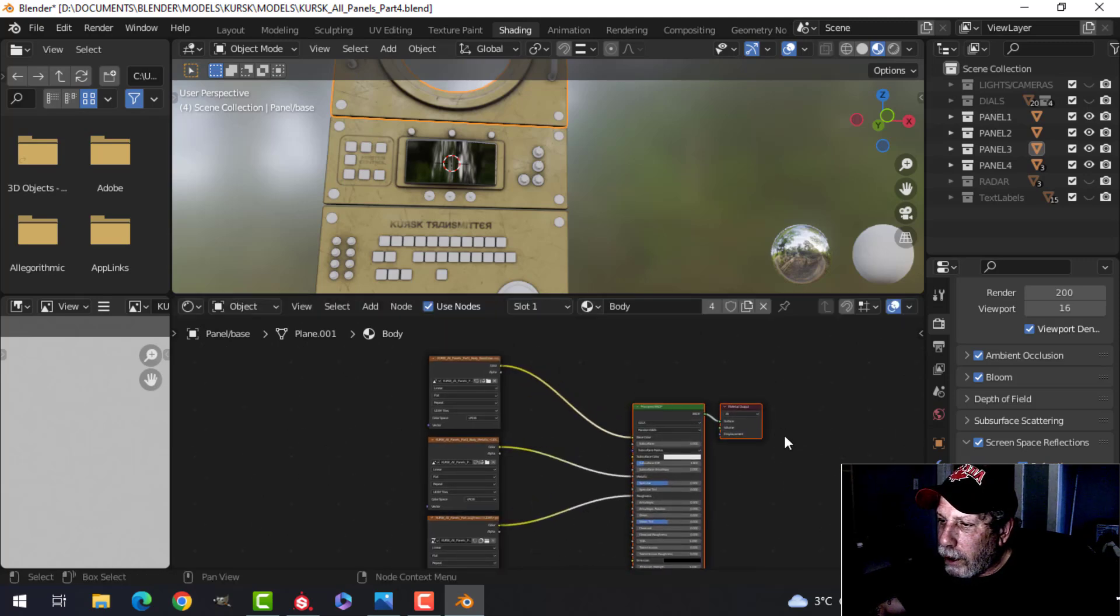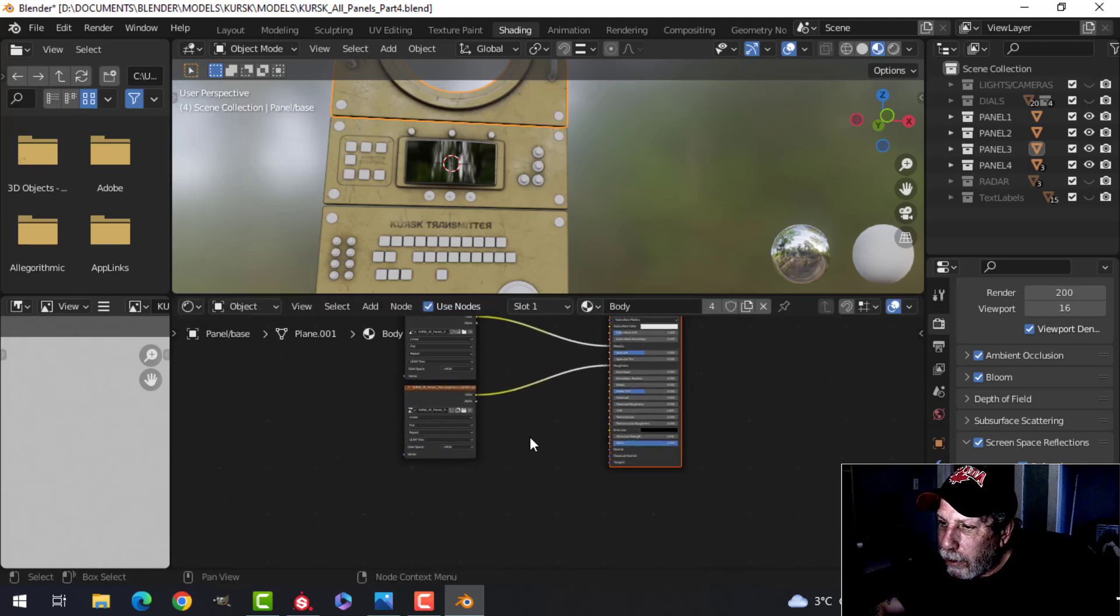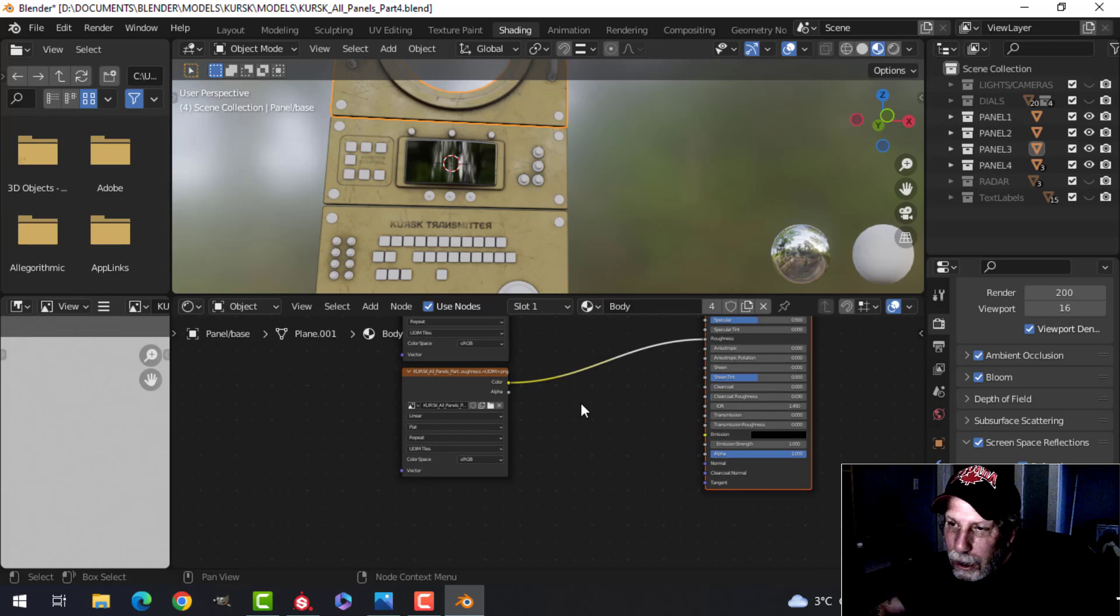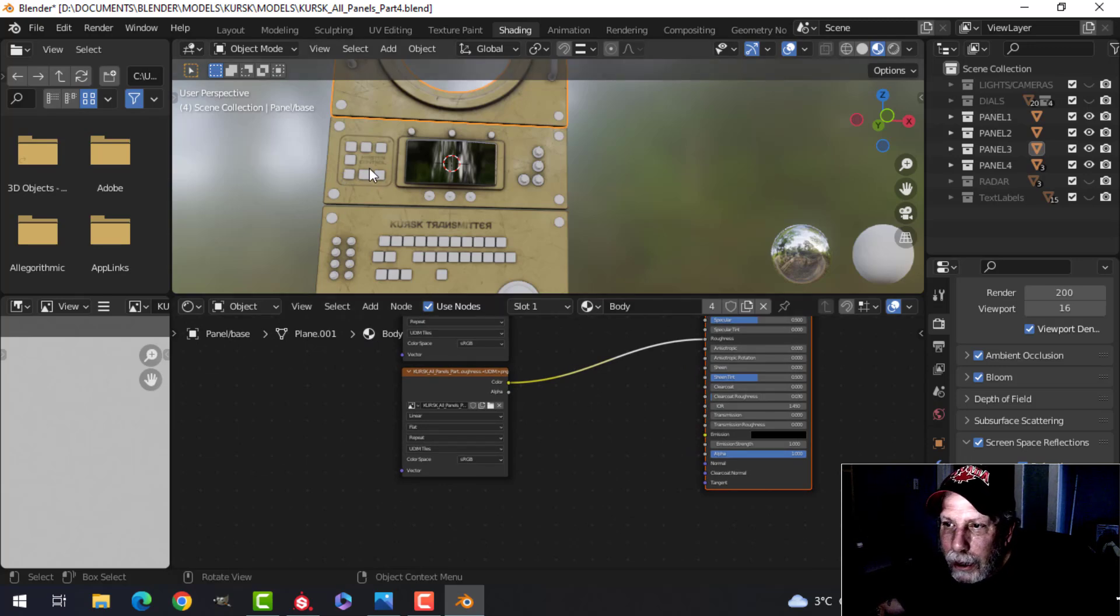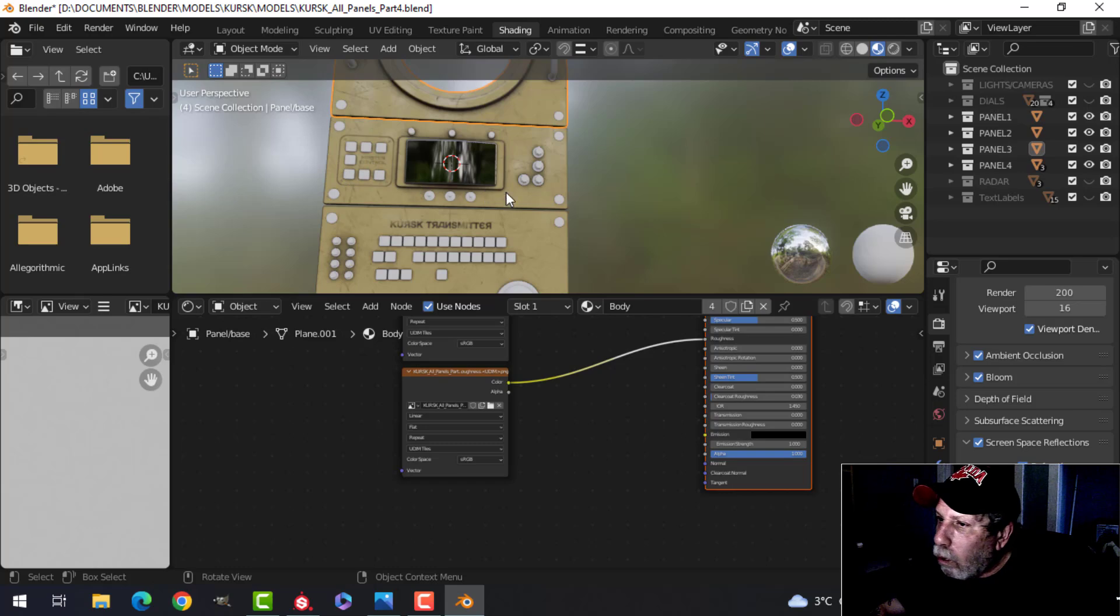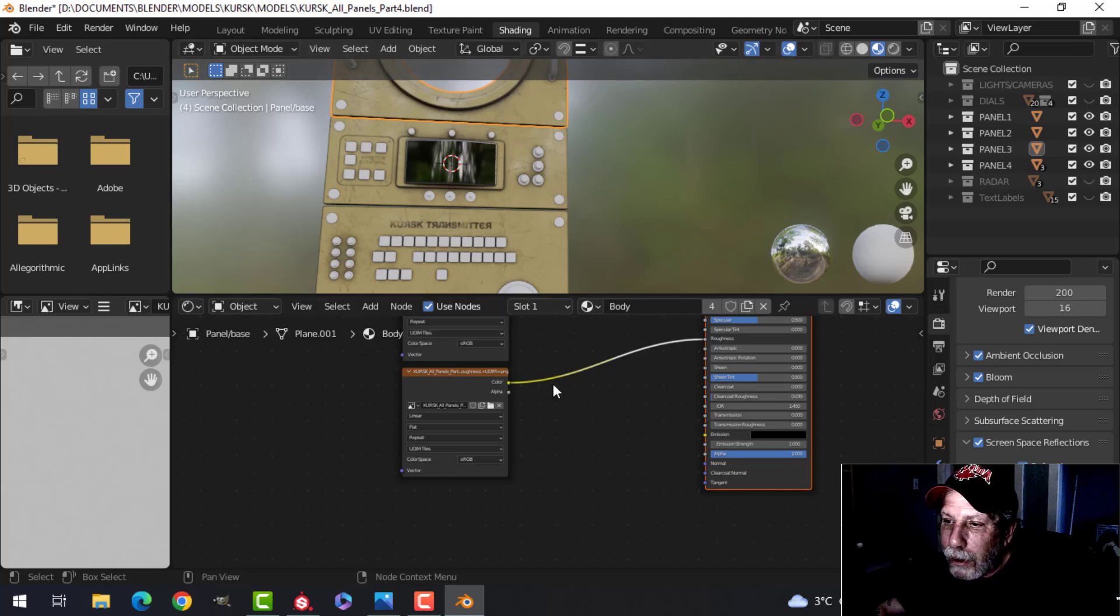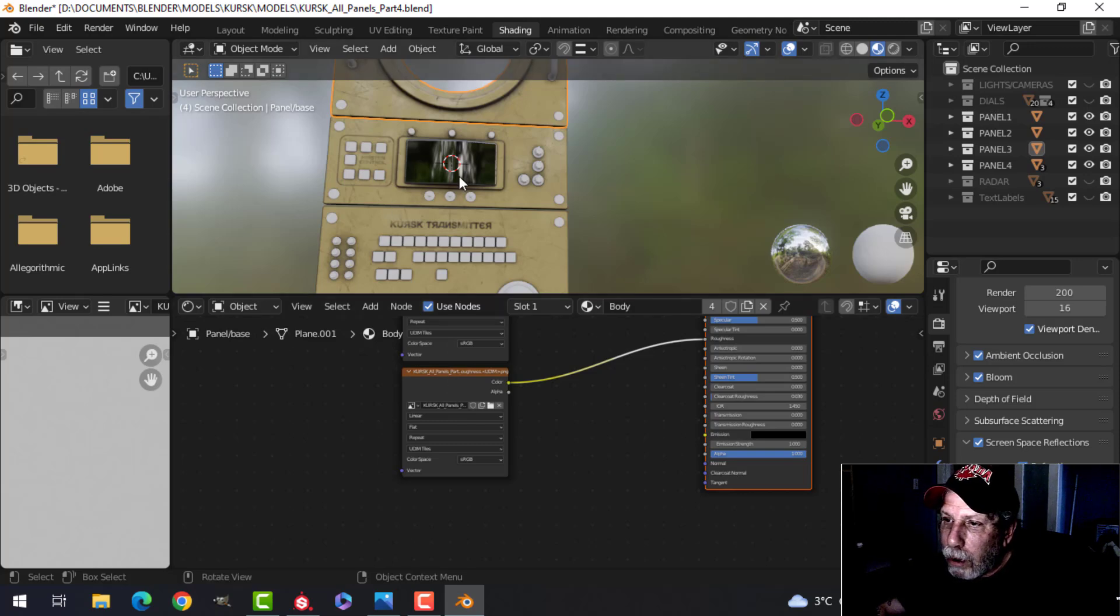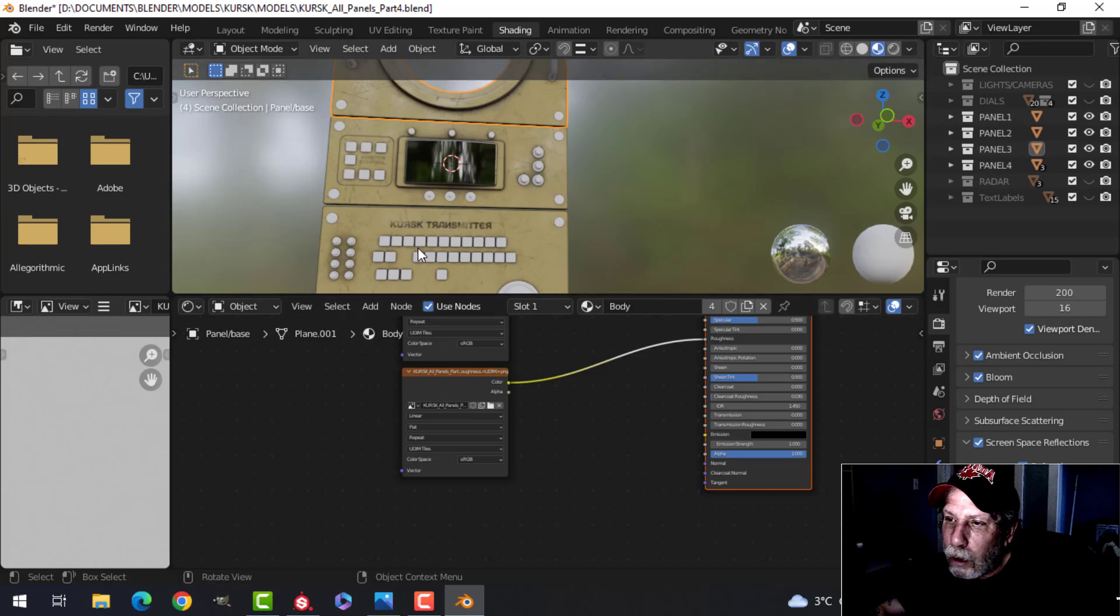And because I did my height, anything that's indented or pushed out for that matter using alphas, not normal map, and there was really no real normal map detail on this when I brought it in, not very much anyhow, if any.